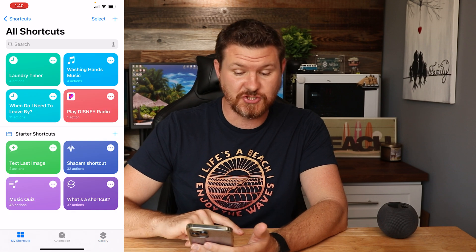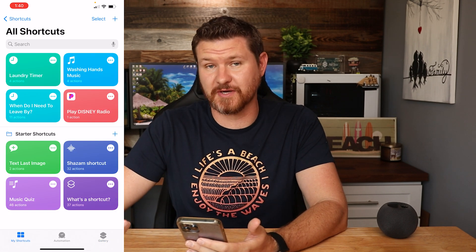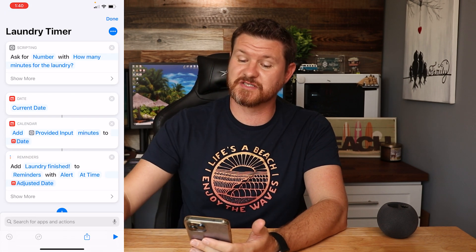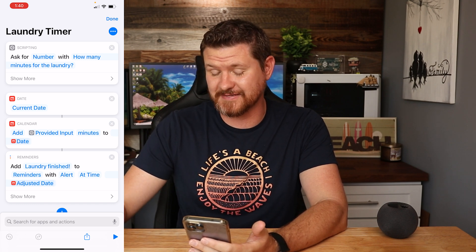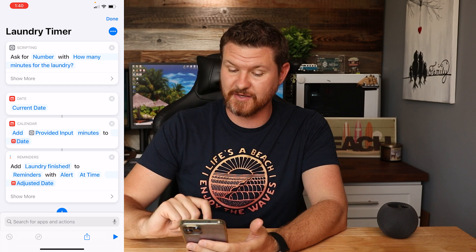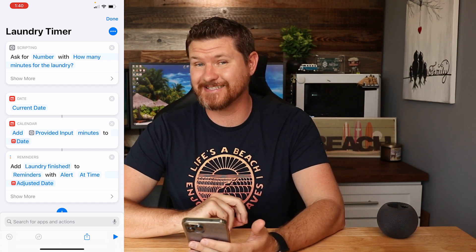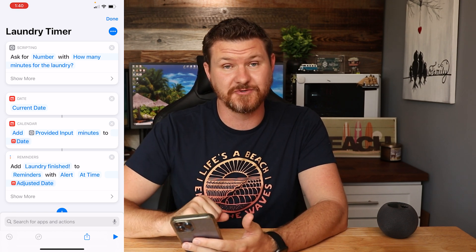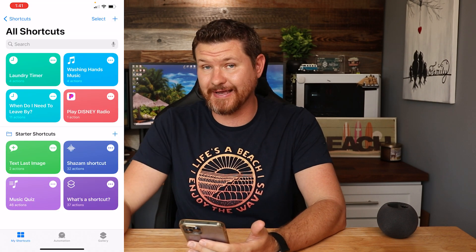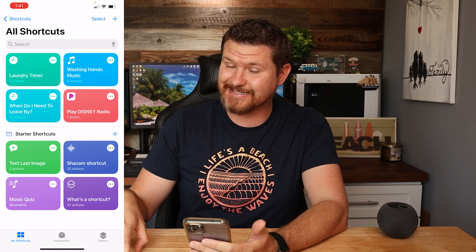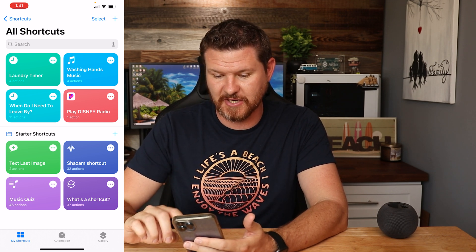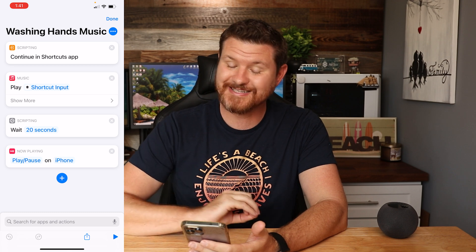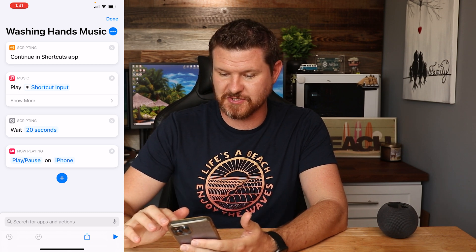Back in my shortcuts, the first one is a laundry timer. It asks how many minutes are left in the laundry, takes the current date, adds it to my calendar, and sets a reminder — so I get a pop-up on my phone when the laundry is done. Another one is 'washing your hands to music' — since washing hands for 20 seconds is ideal, this shortcut plays music for 20 seconds on my phone.